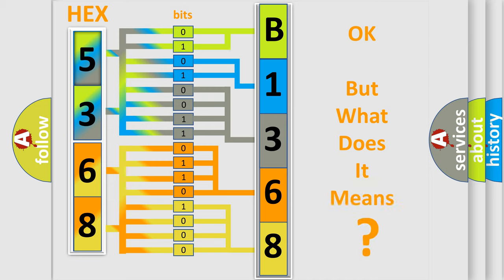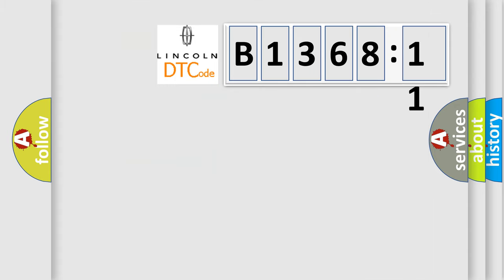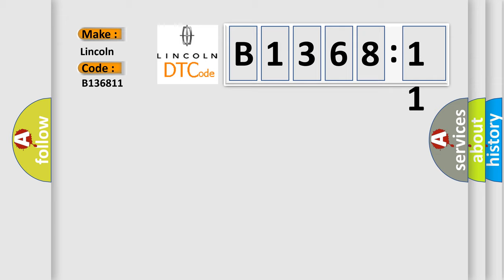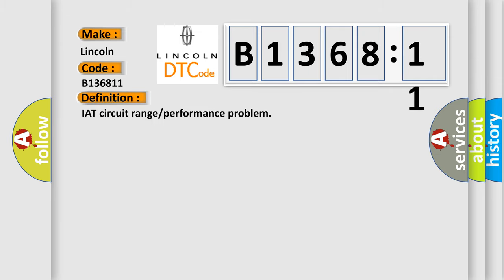The number itself does not make sense to us if we cannot assign information about what it actually expresses. So, what does the diagnostic trouble code B136811 interpret specifically for Lincoln car manufacturers?